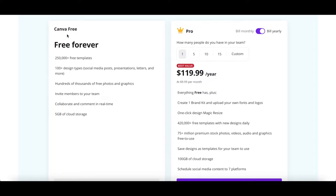With the Canva Free plan, you get access to over 250,000 free templates, over 100 design types, including social media posts, presentations, letters and more,